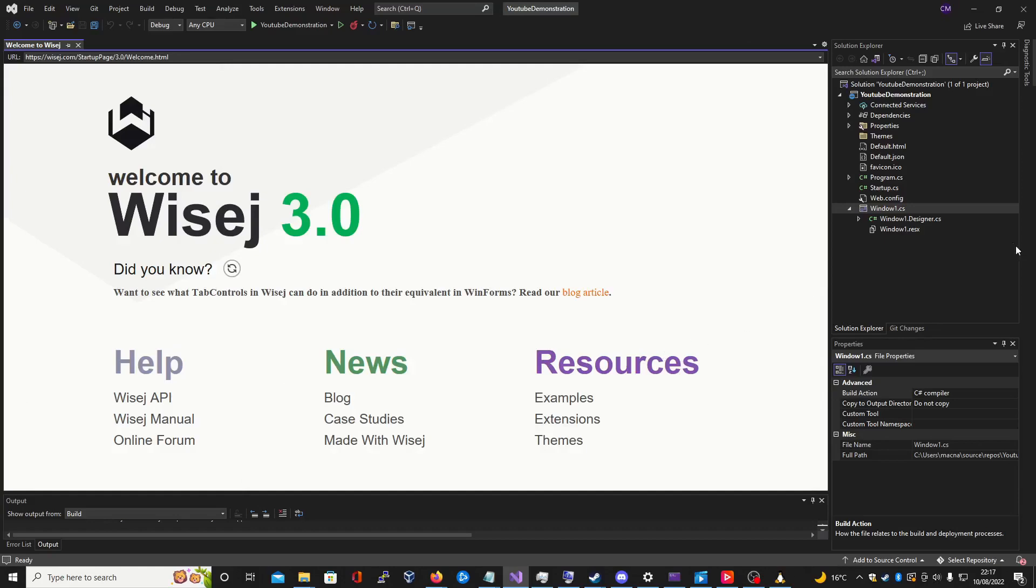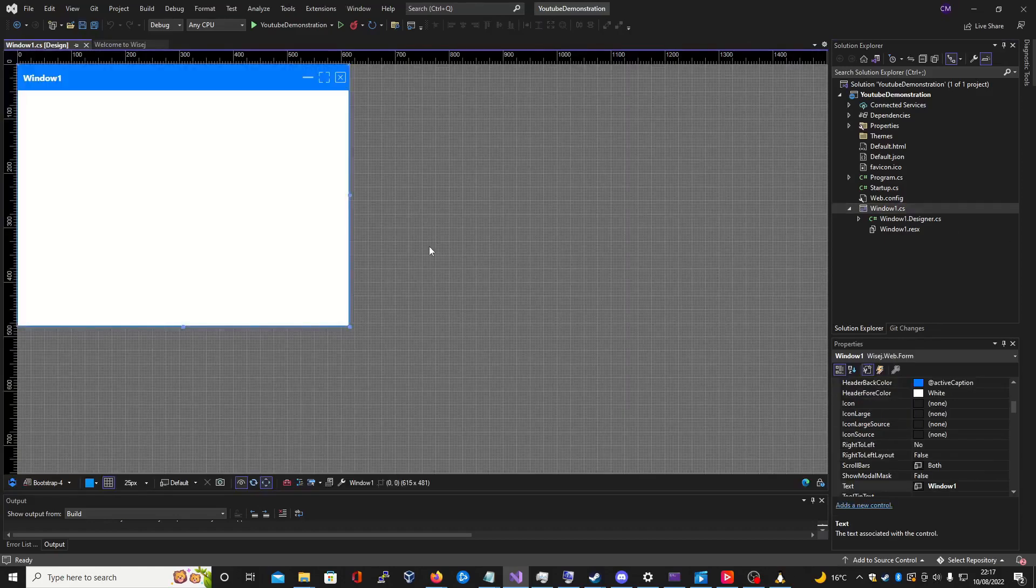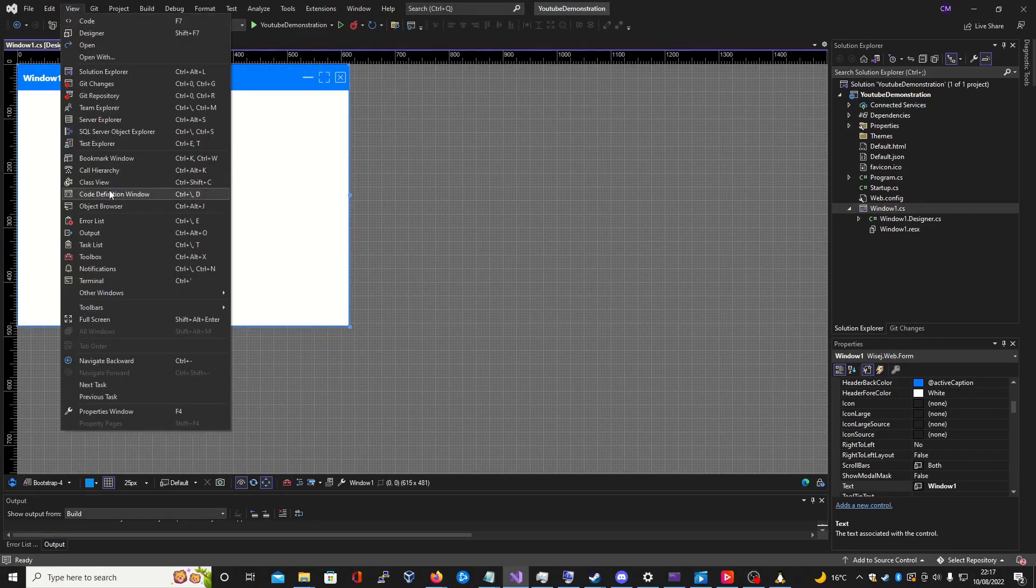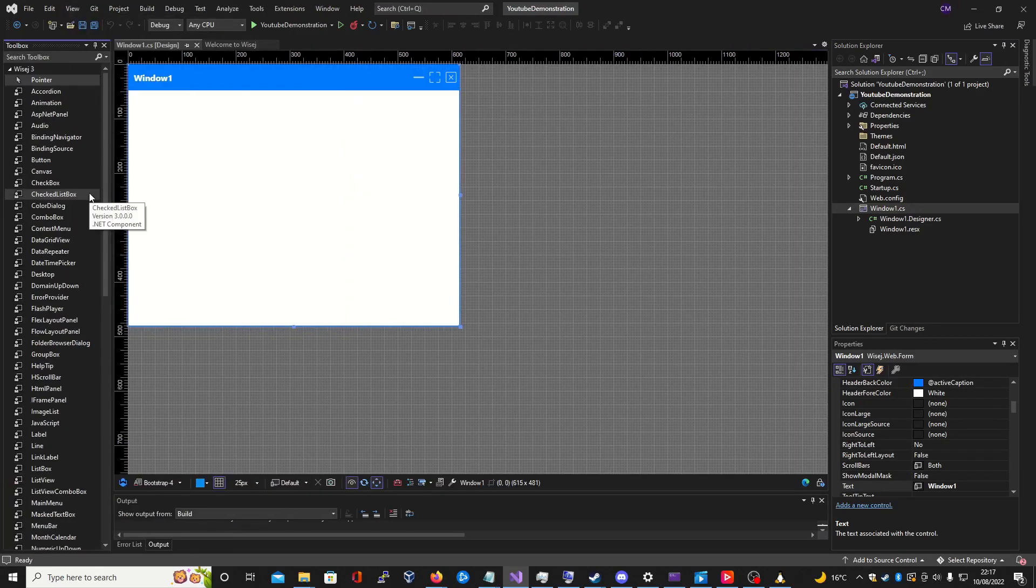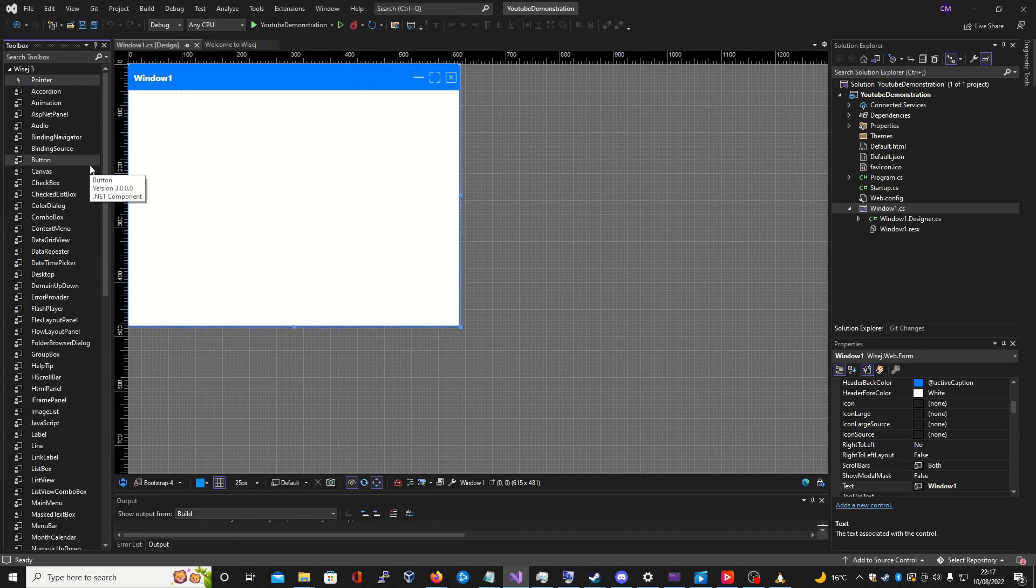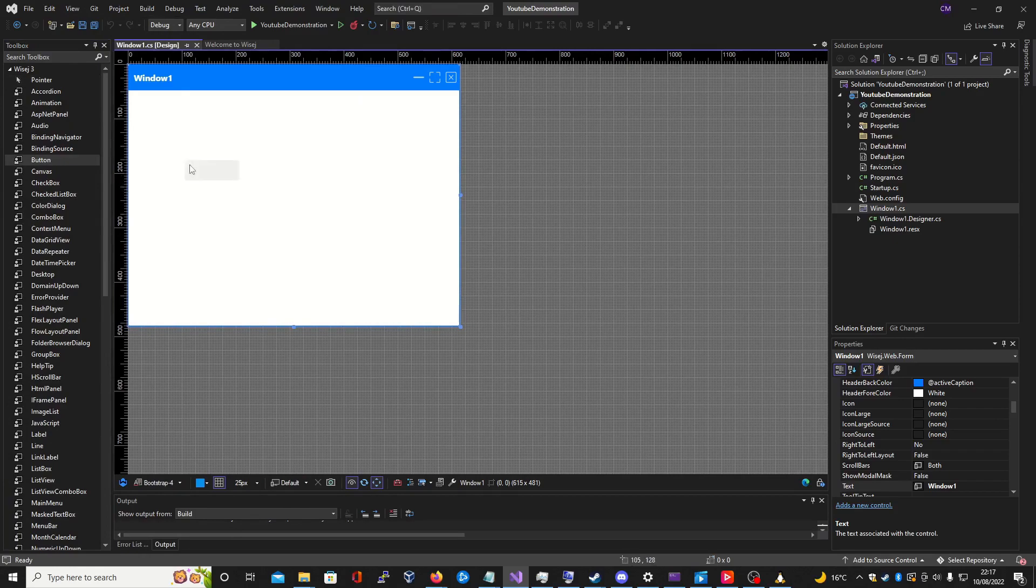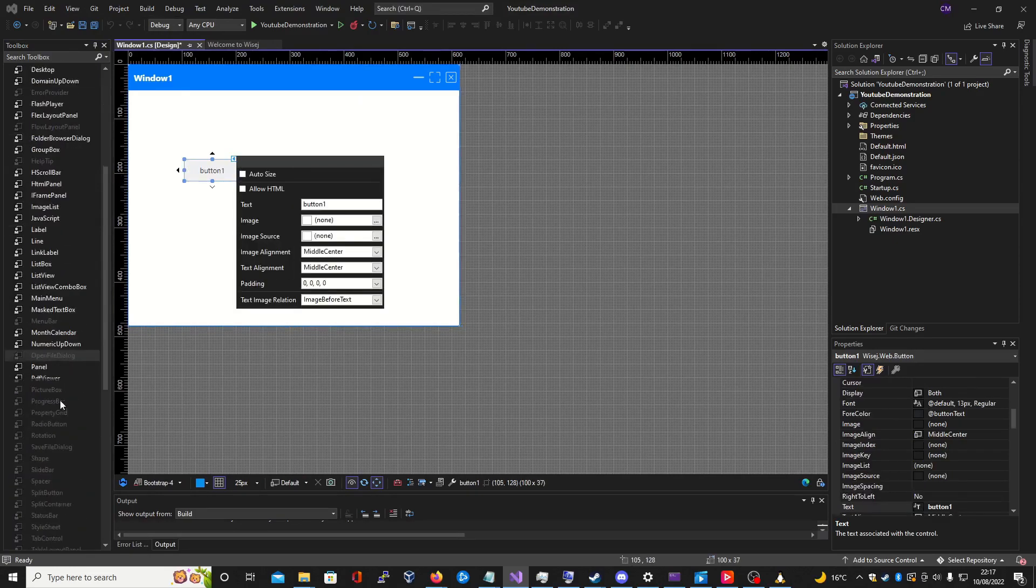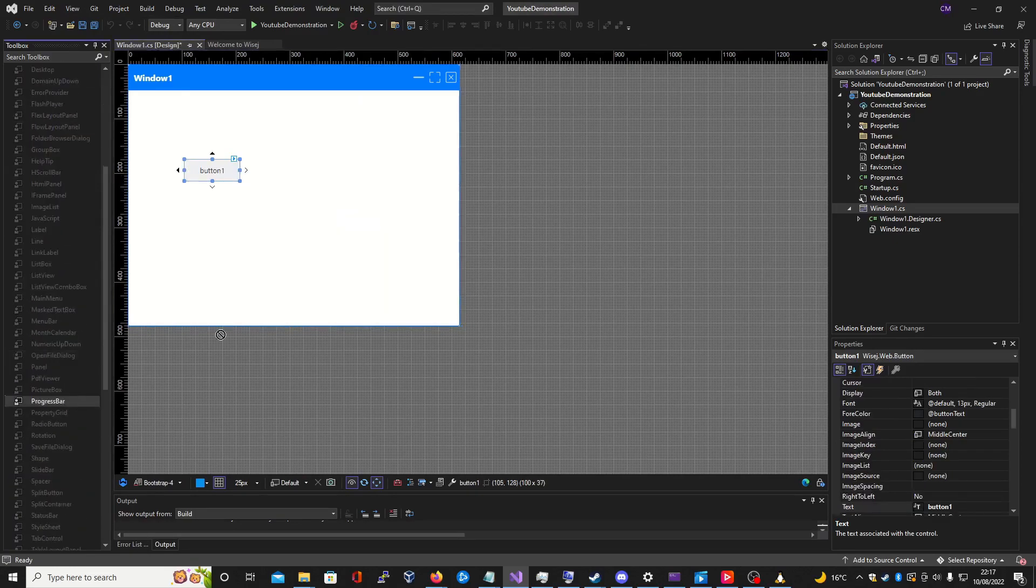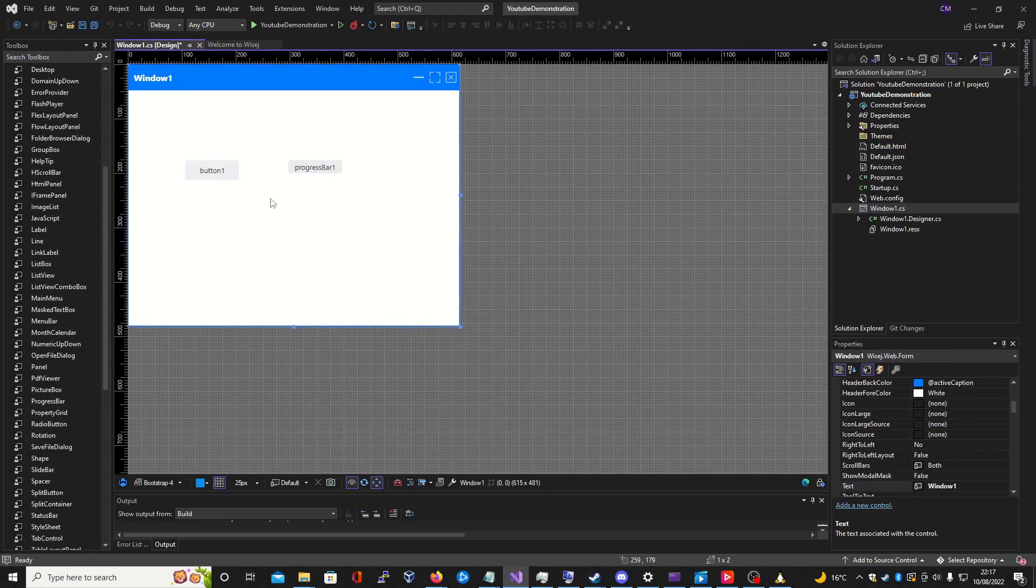With our project now initialized, we can go ahead and open up window1.cs. Here, we can see the visual designer provided by Wisej.NET. If we go ahead and open up the toolbox, you can see there is a wide array of functionality to choose from for building your web apps. For this demonstration, we'll be showing off the button and the progress bar to demonstrate how easy it is to set up background processing within your web apps.